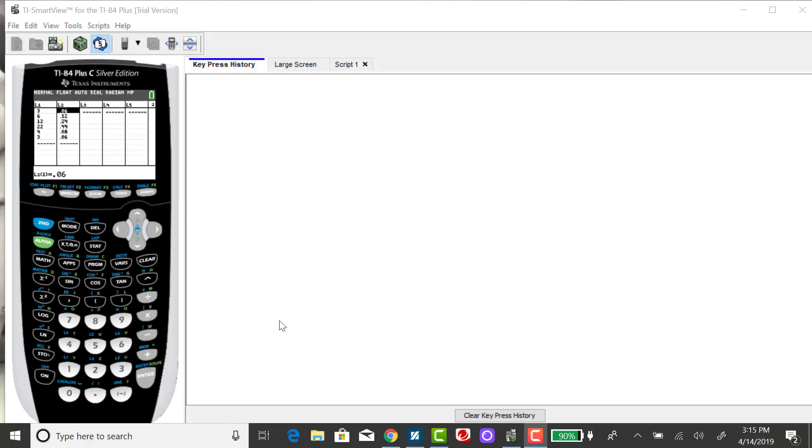I'm going to show you how to get the sample mean or the simple arithmetic mean using the TI-84. You'll see that I've got stuff in my list.